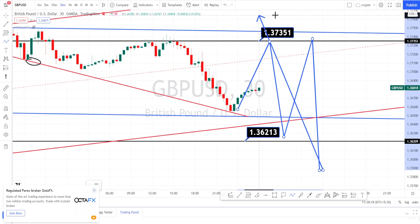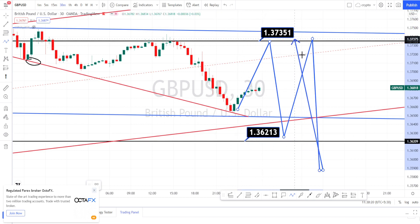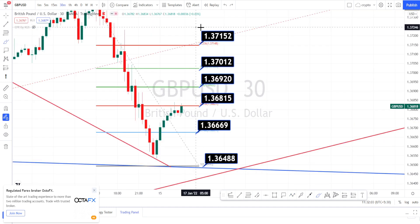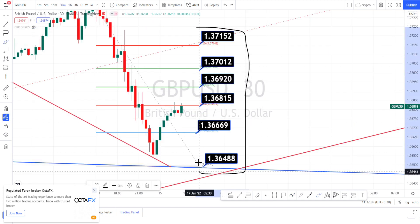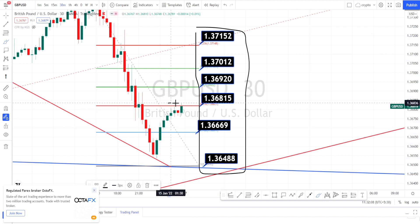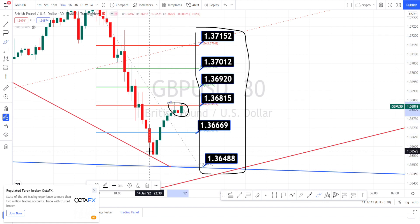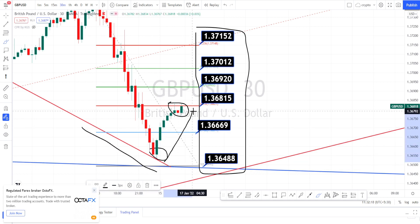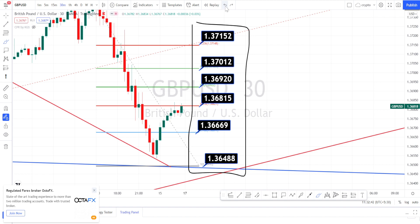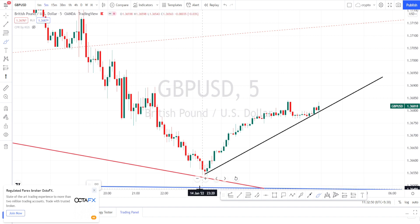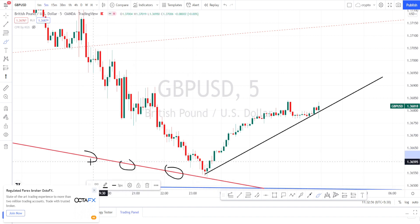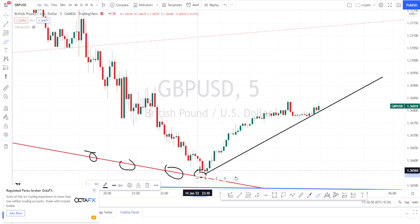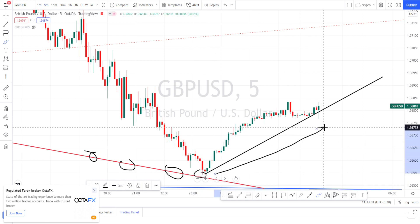I am expecting a bounce back from this resistance area. These are all the support and resistance levels in the 30 minutes time frame. Currently the market looks very bullish. It has taken support on this dynamic trend line and it has bounced back on the bullish trend. Let us do the analysis in the 5 minutes time frame. This is a trend line from the 30 minutes time frame. It has taken support on the trend line and it has started in a bullish trend.